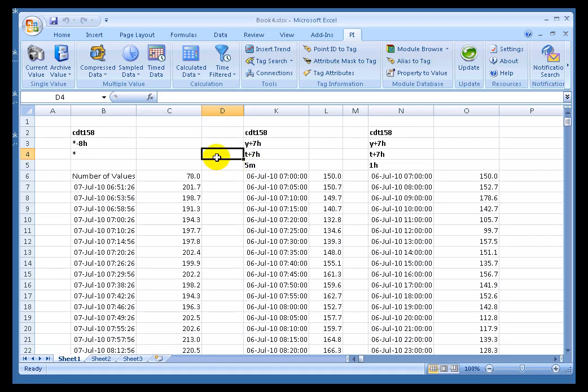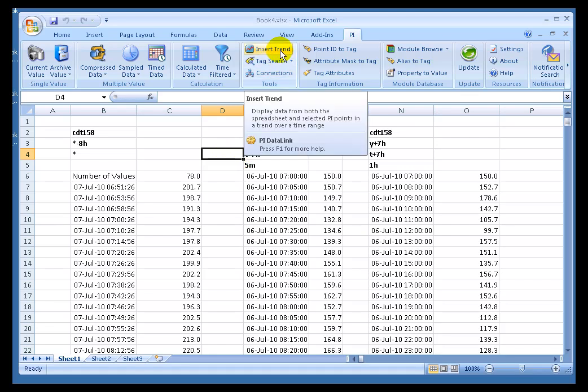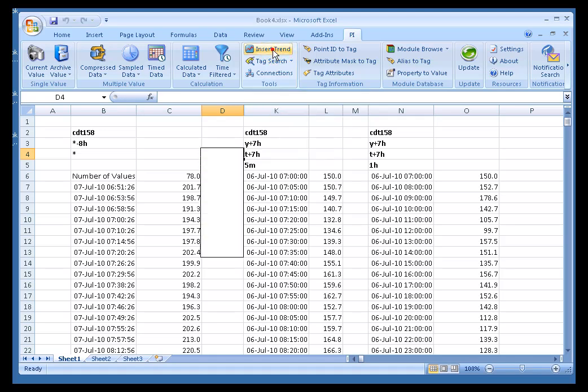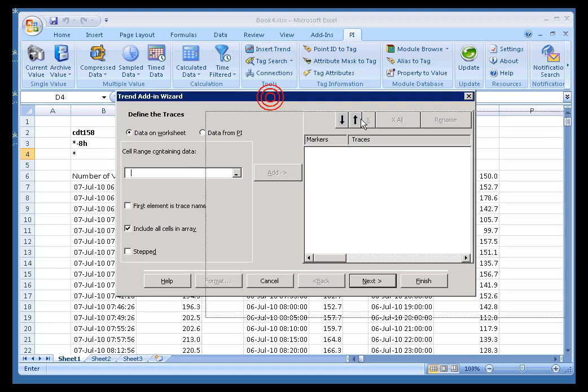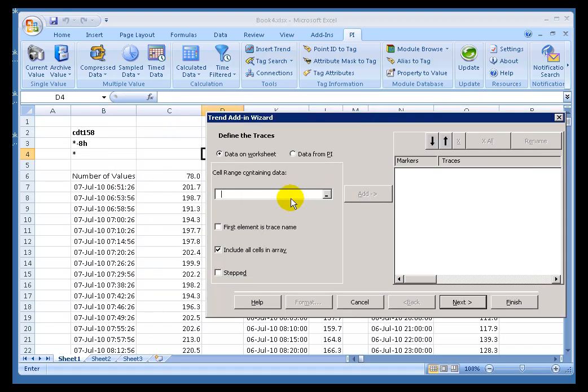To insert the trend, first make sure you've selected the cell where you want the trend to appear. That's going to be the upper left-hand corner of the trend. And then choose Insert Trend. Now what this is going to do is it's going to insert an ActiveX Control. We've implemented this as an ActiveX Control. Excel is an ActiveX Control container, which is something you could ignore, but that's just a little bit of trivia about this. And when I click on Insert Trend, it brings up a dialog box where I can specify the definition of the trend.